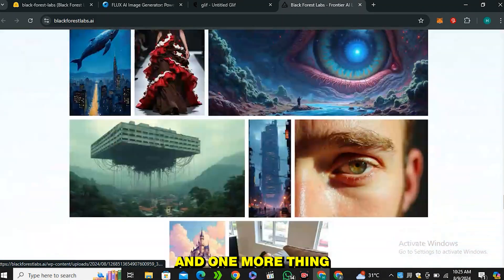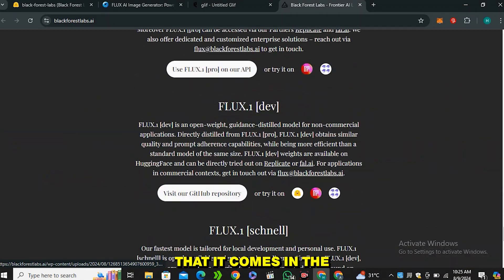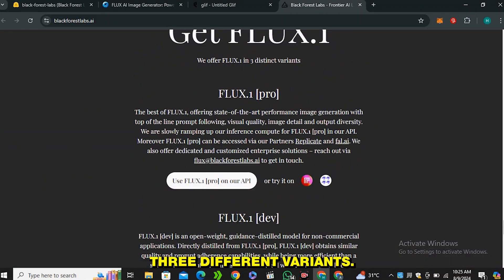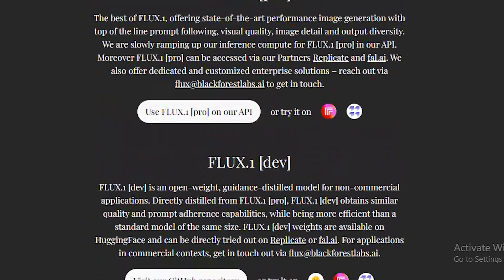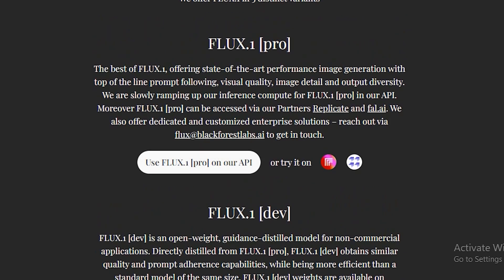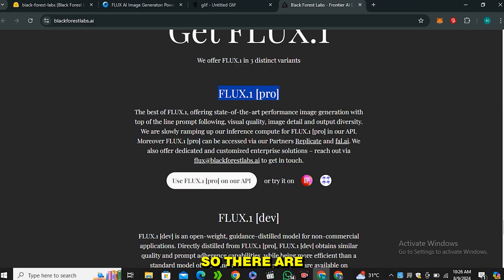It comes in three different variants. The first is Flux Schnell, which is their lowest model. Then they have Flux Dev, and their flagship model is Flux Pro.